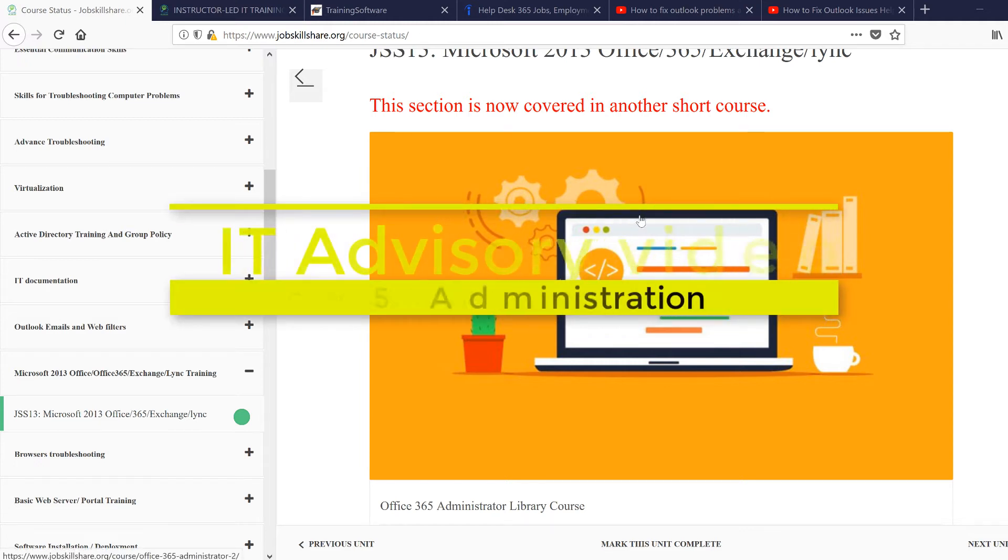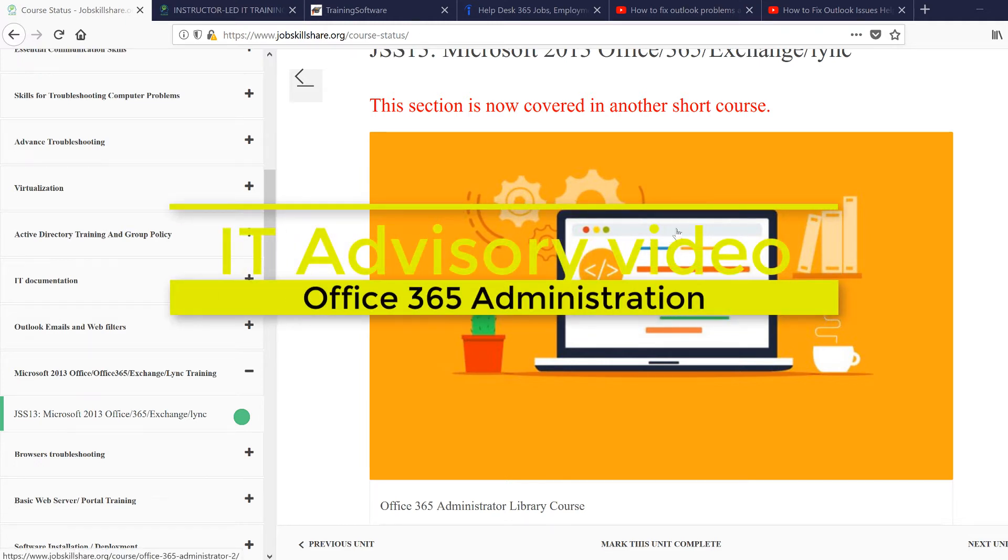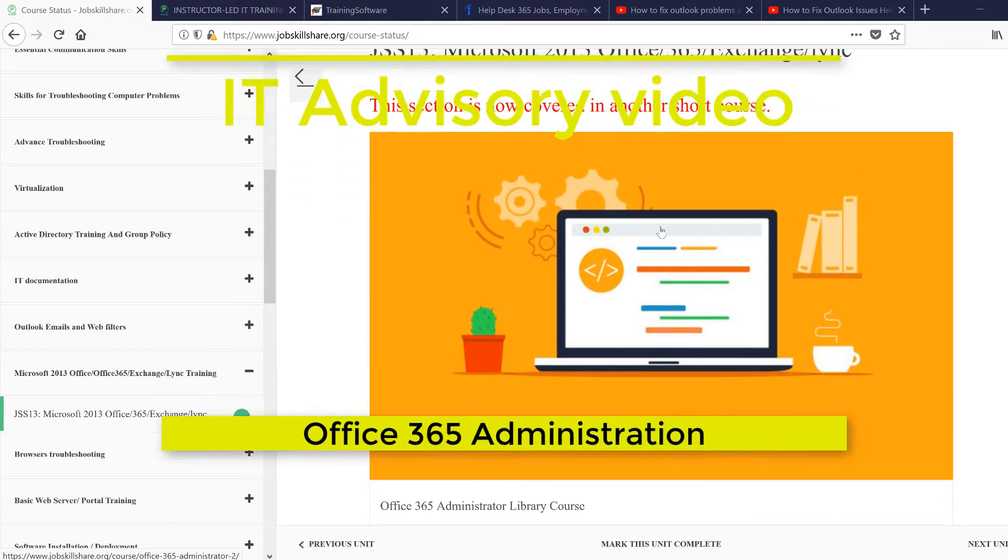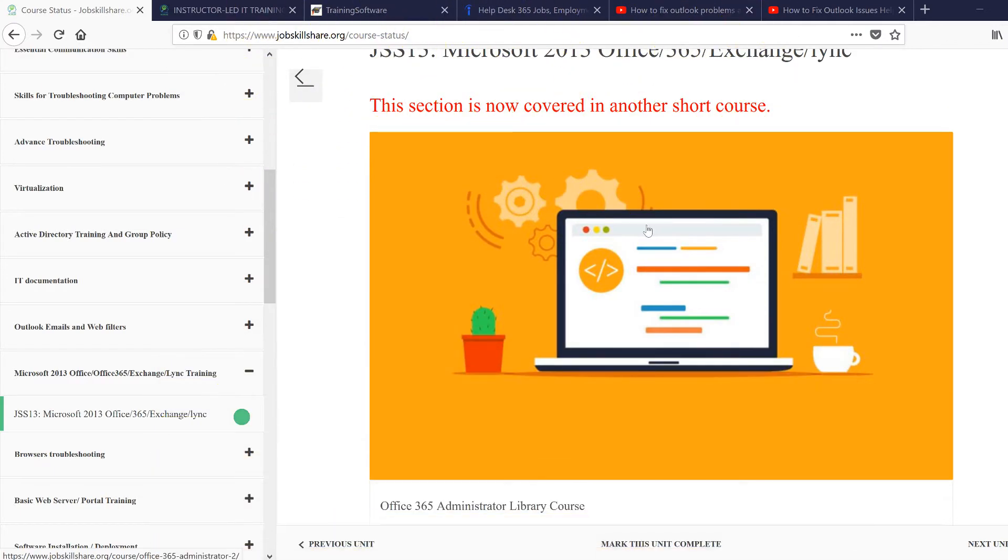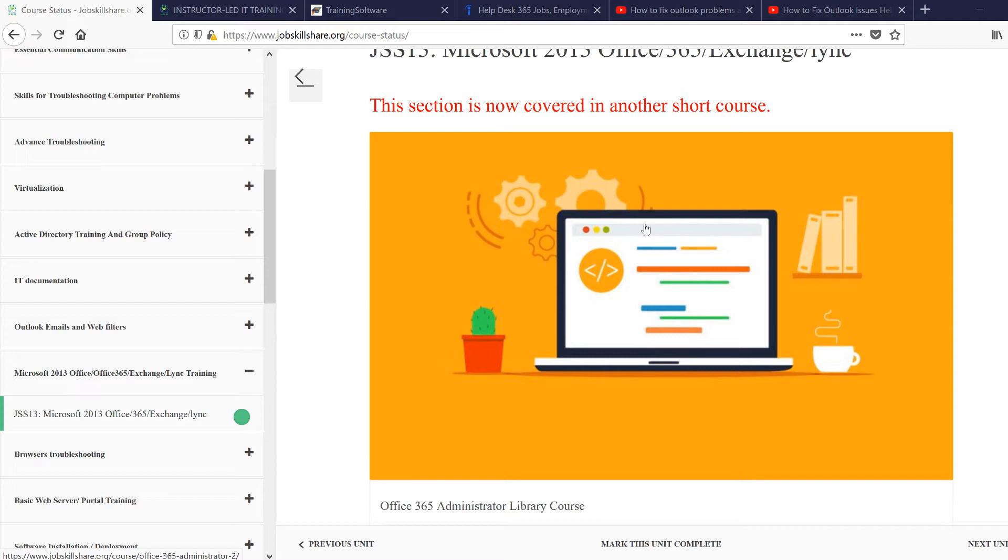Welcome to the IT advisory video for Microsoft Office 365. This is something new to a lot of help desk type jobs. Back in the days, we were only looking for Microsoft Office Word 2016, 2013, and everything on the desktop level.